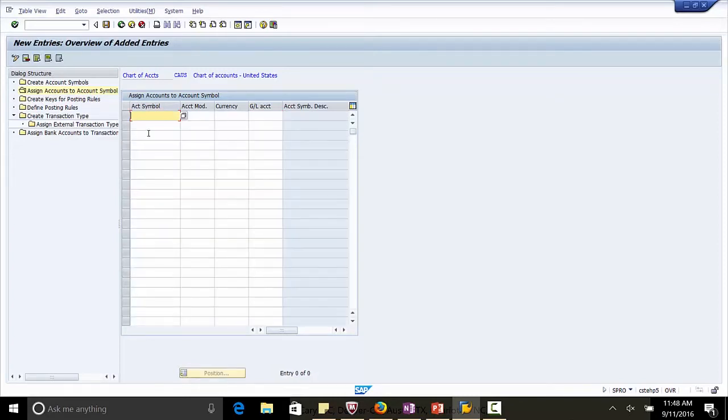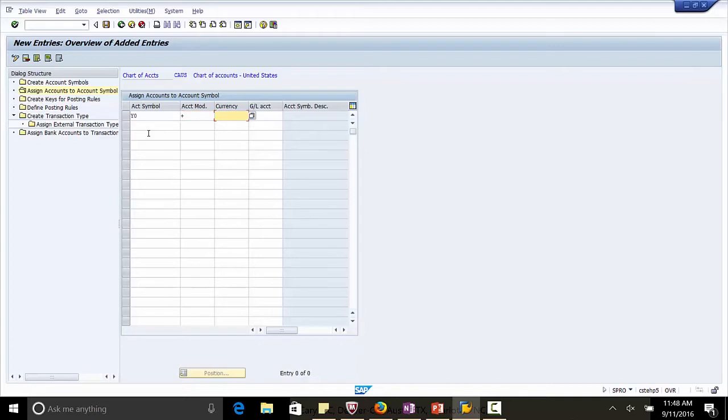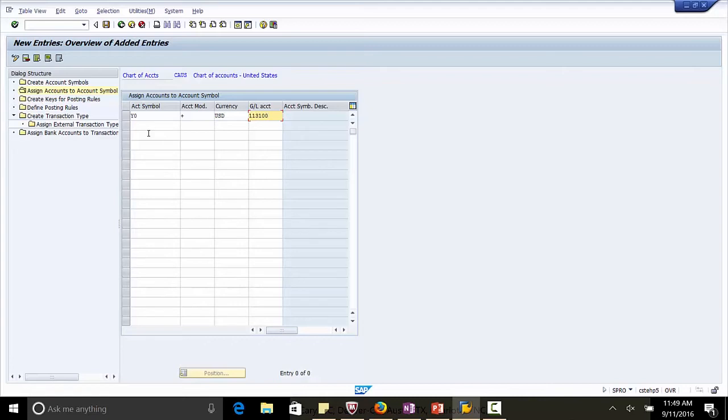Account Symbol is Y0. Account Modifier here is plus. Currency we use is US Dollar. The GL account for this is 113100. This is the GL account which is mapped to the main bank account. Enter.